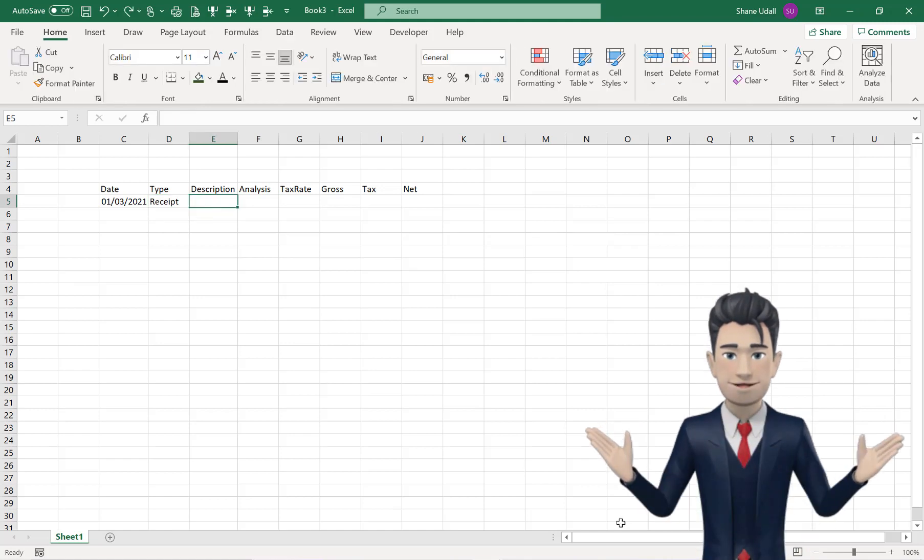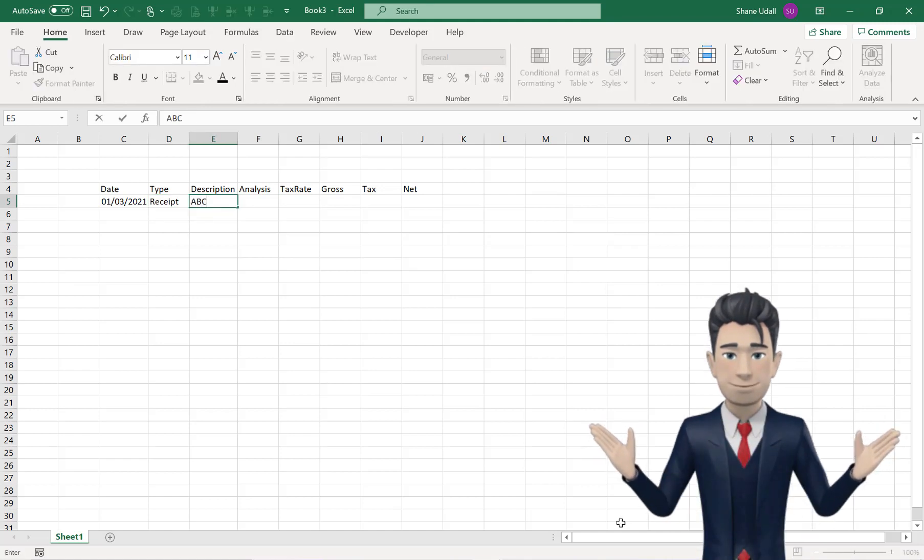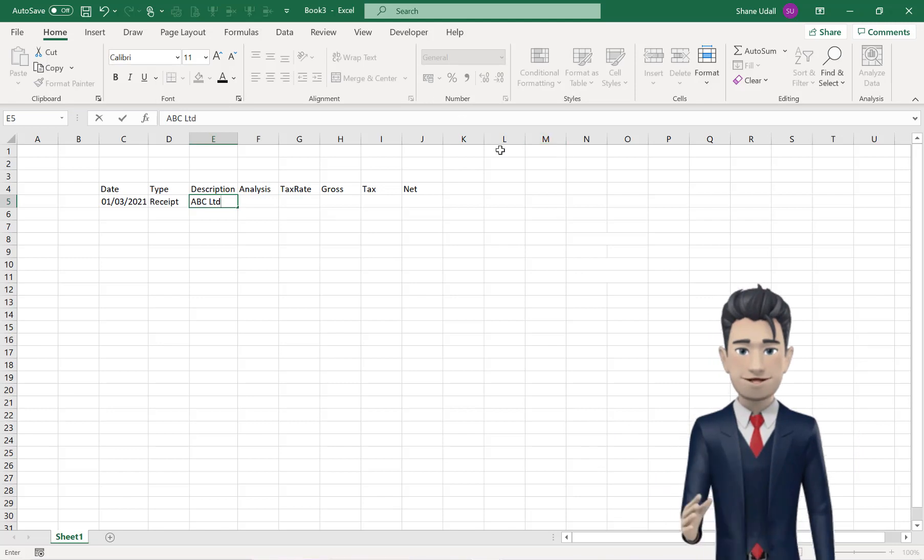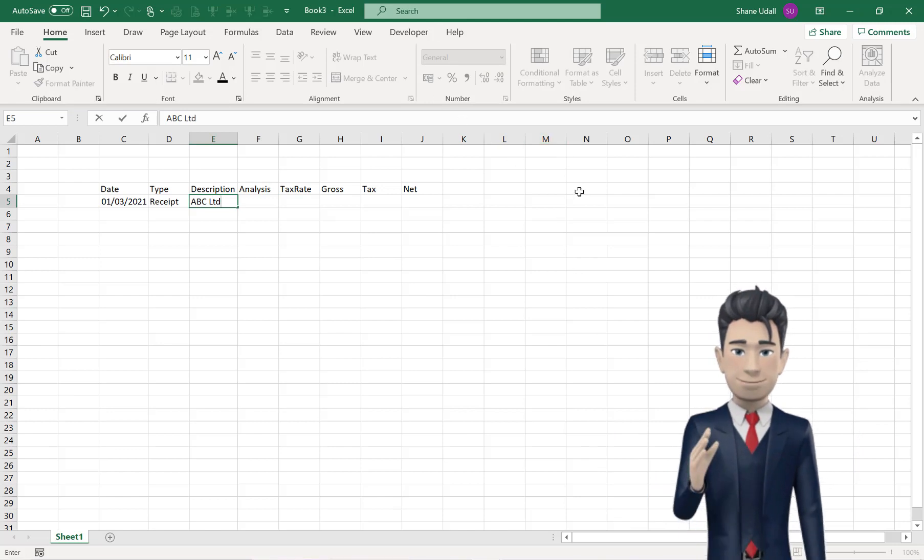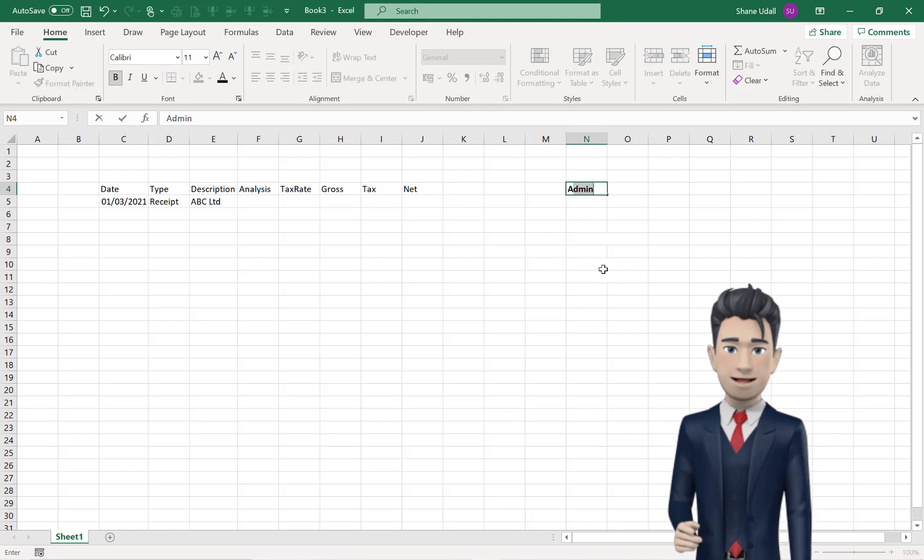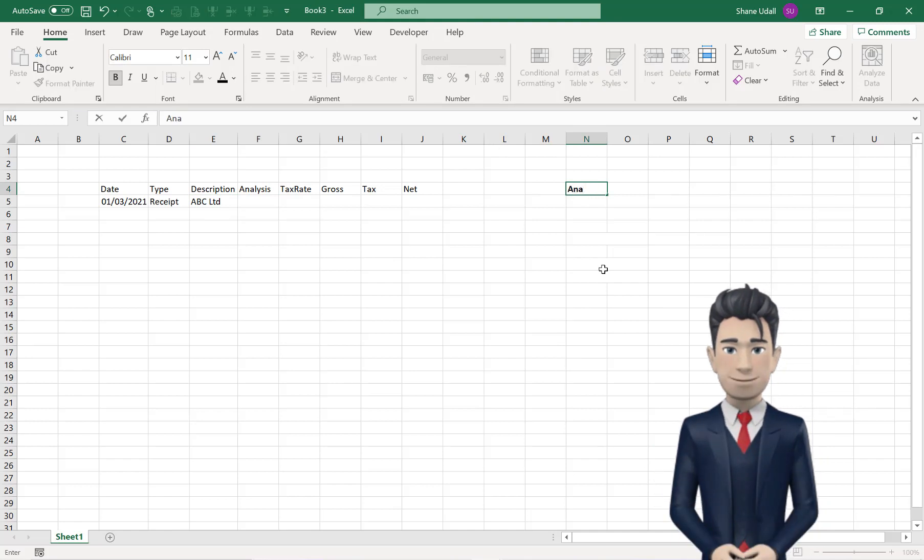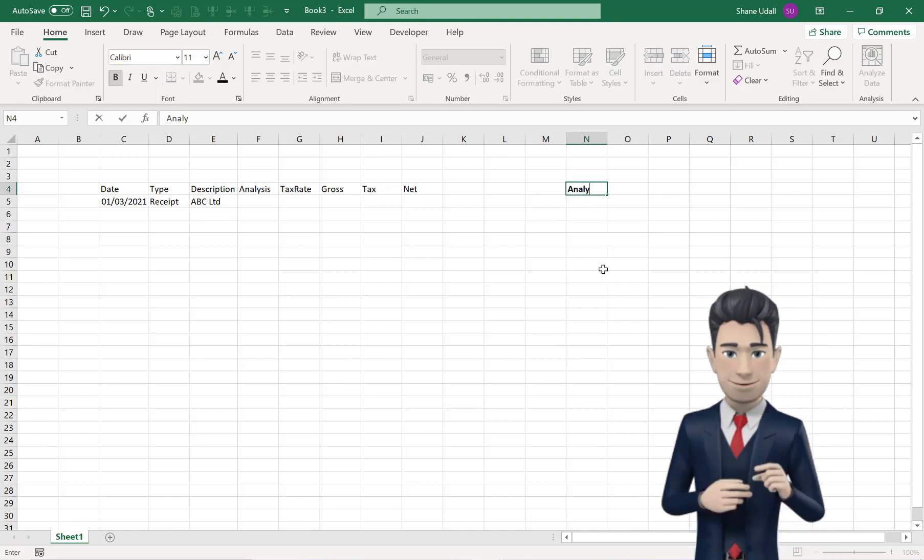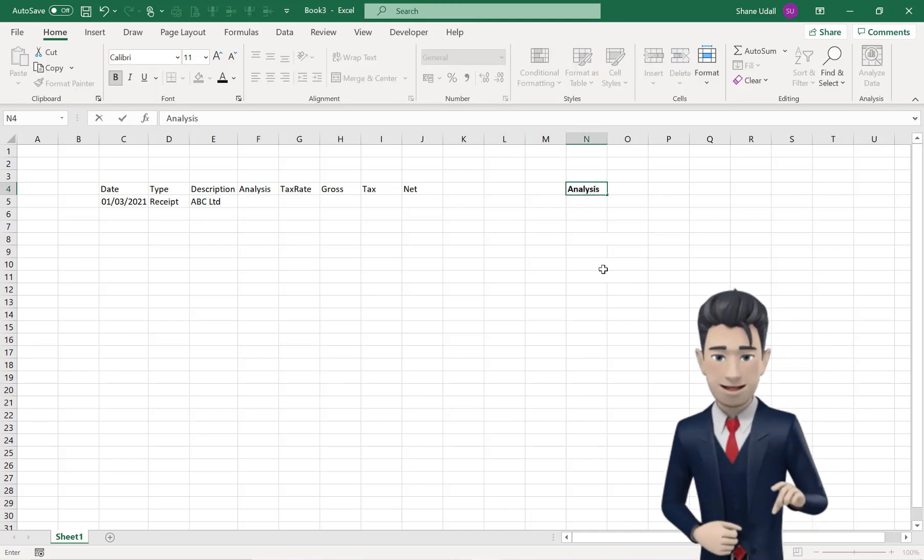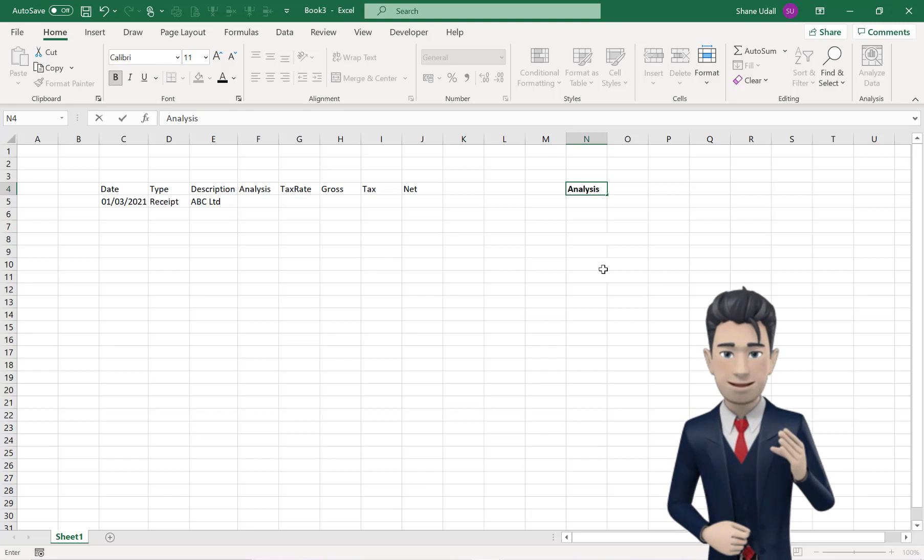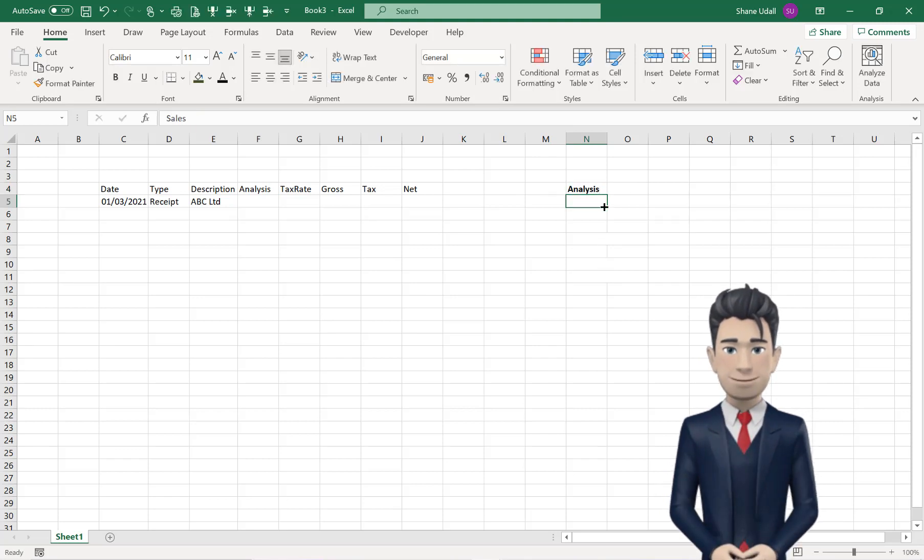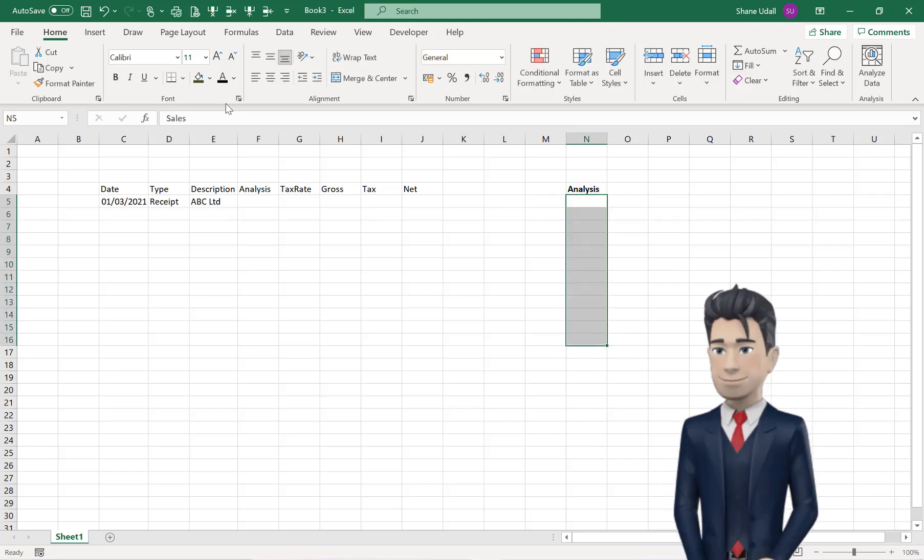In cell E5, enter in our customer's name, or indeed any other suitable reference. Now, navigate away from E5, and select cell N4, enter the heading of Analysis, and now copy in the 10 analysis types shown.